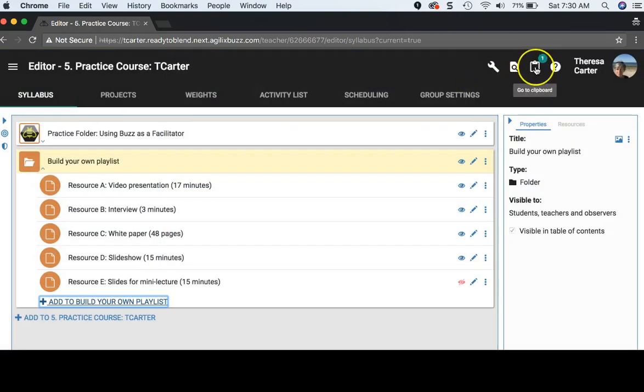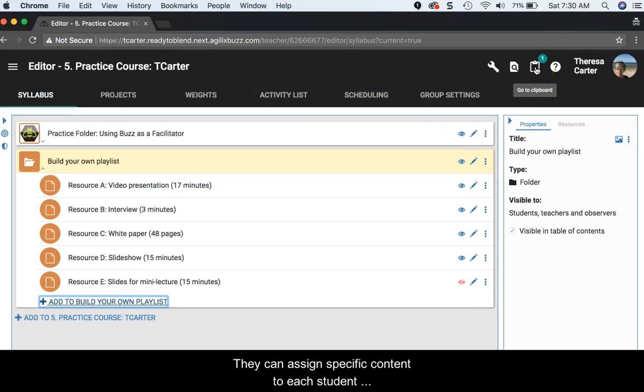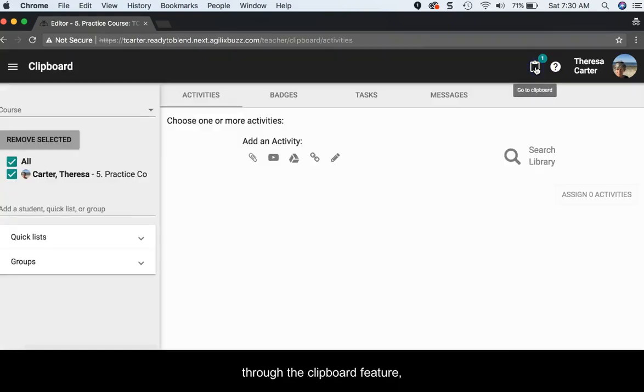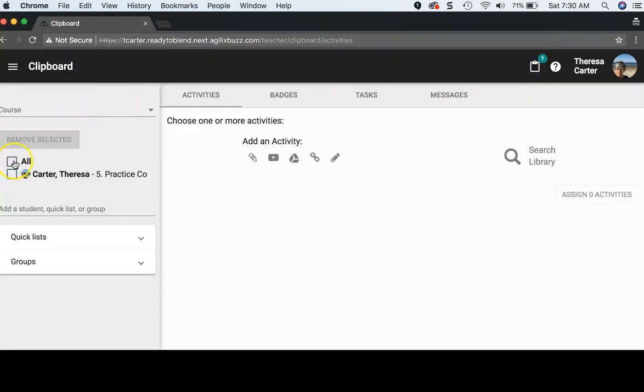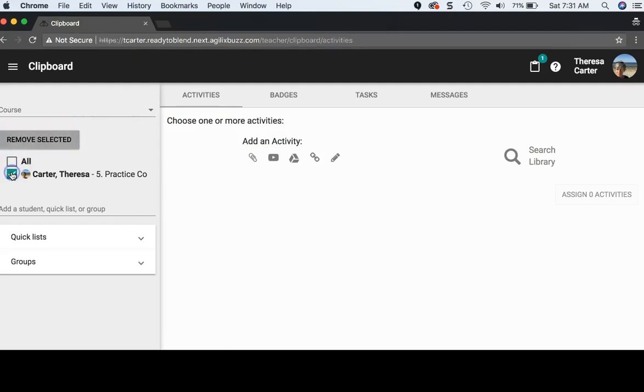They can assign specific content to each student through the clipboard feature, making differentiation a seamless part of the course.